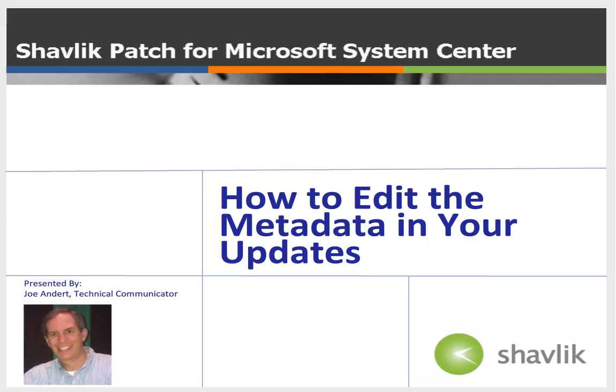Hi everyone and welcome to Shavlik Patch. My name is Joe Andert and I'm a technical communicator with Shavlik. In this video, I will be showing you how to edit the metadata in your updates. Let's get started.